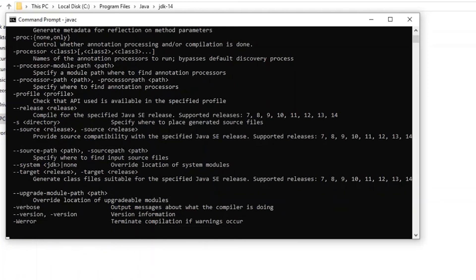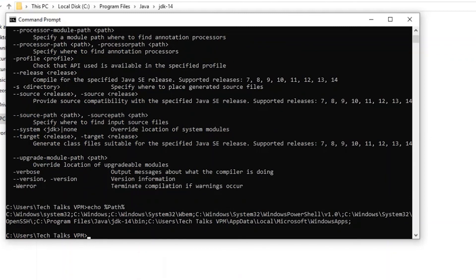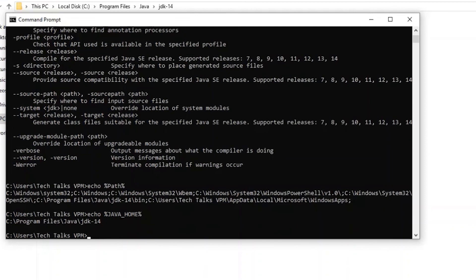If you want to print out the value of the Path variable or JAVA_HOME variable from the command prompt, type 'echo %PATH%'. You'll be able to see the path we added — Program Files > JDK > bin folder. Similarly, type 'echo %JAVA_HOME%' and you'll see the JDK 14 folder path location.